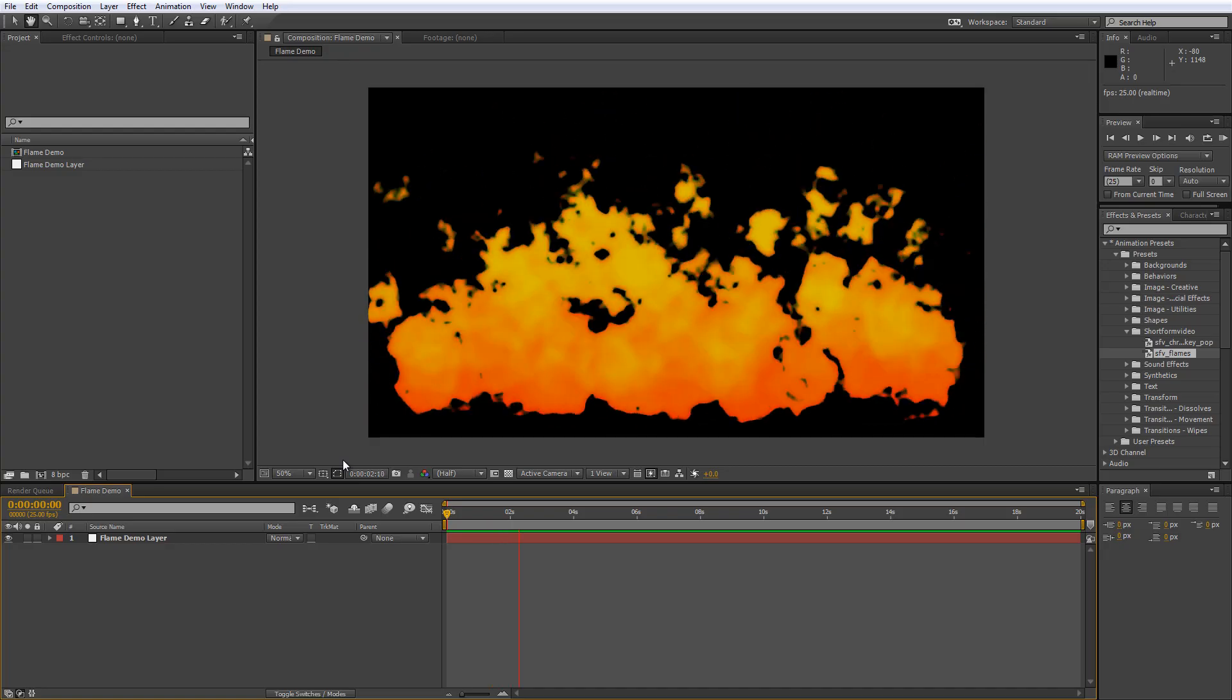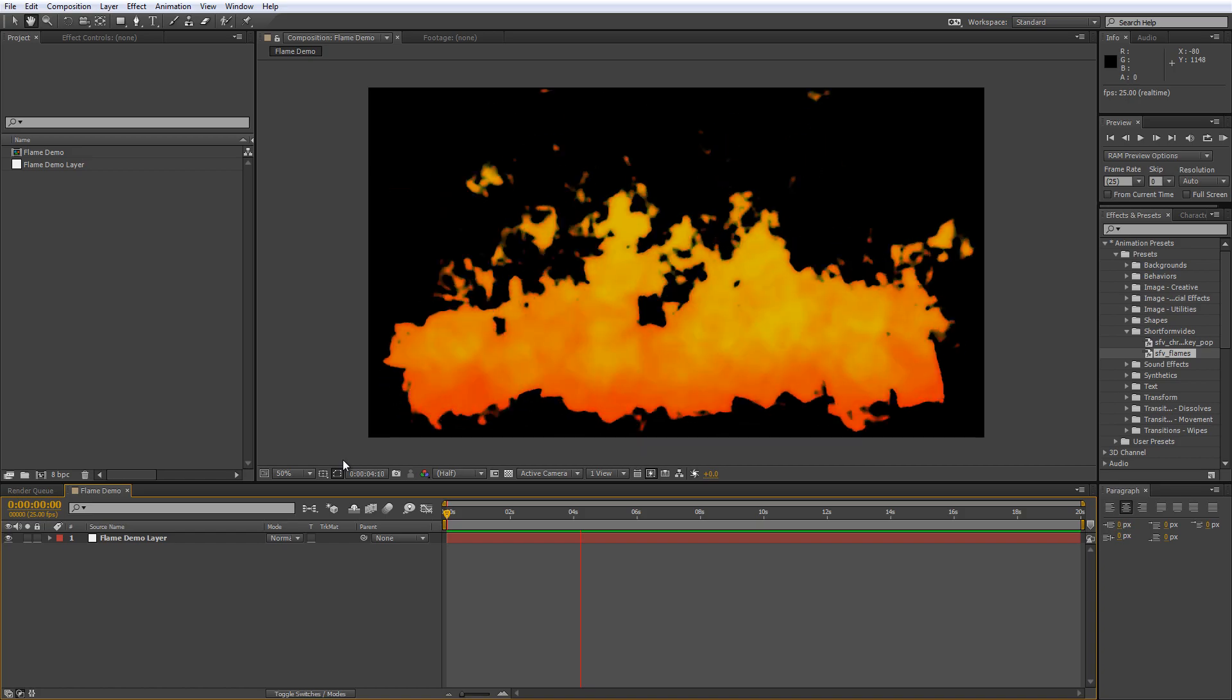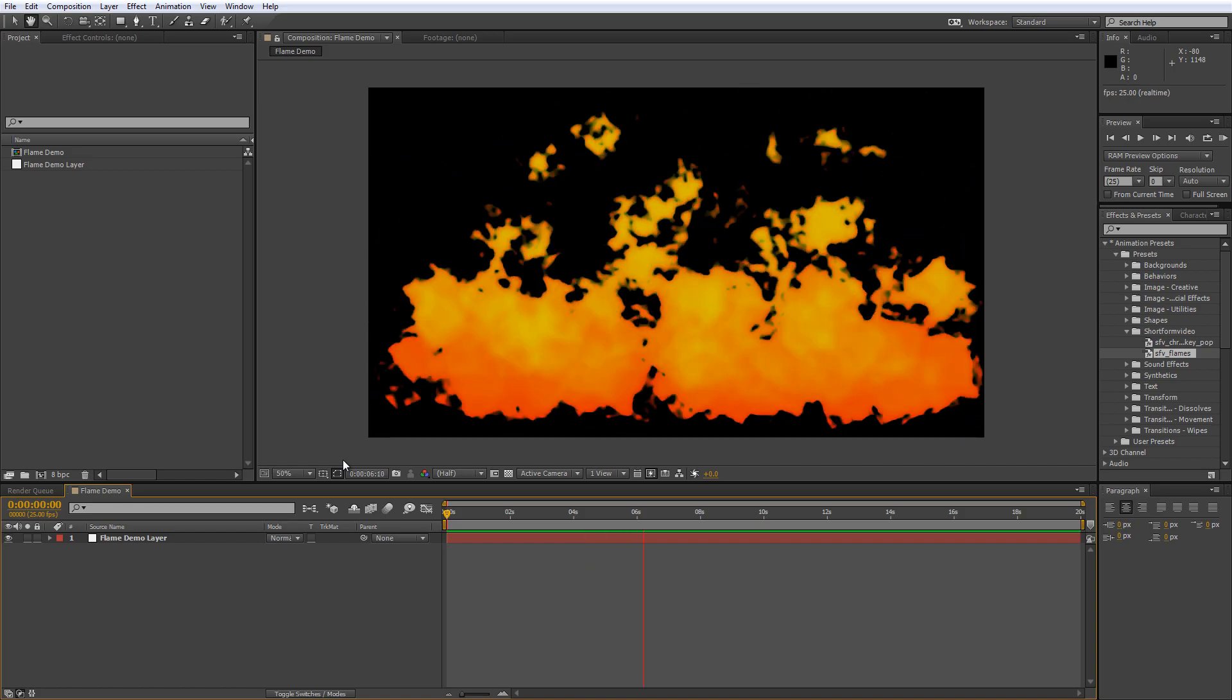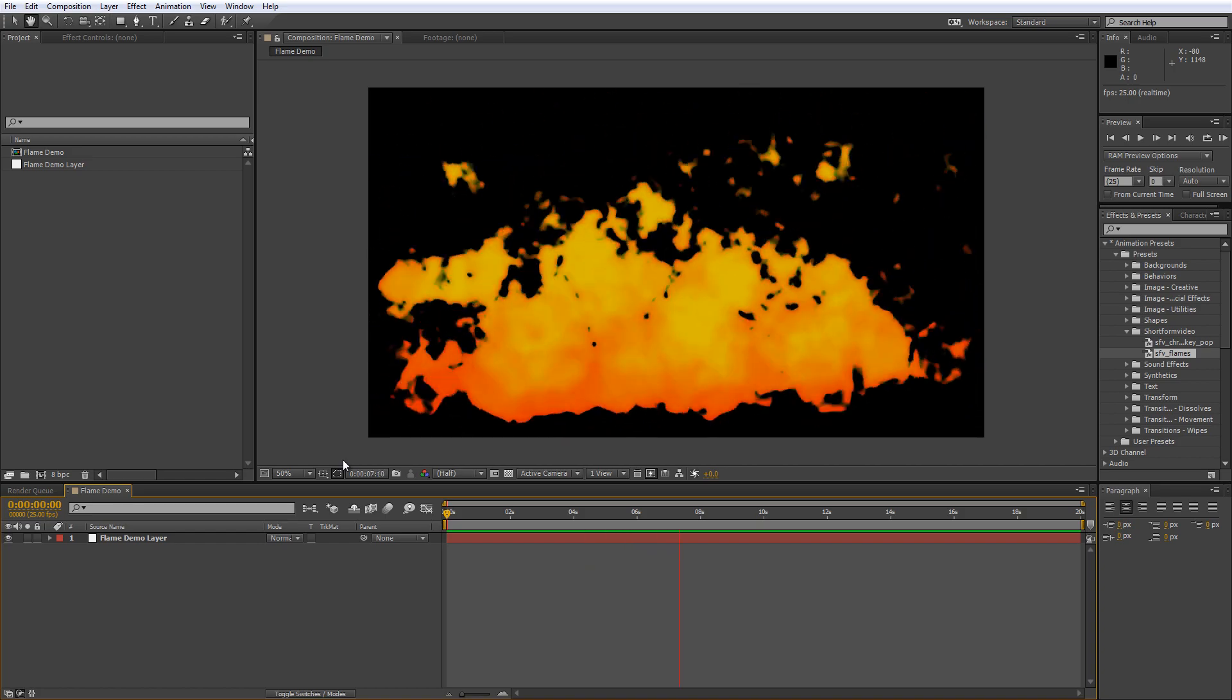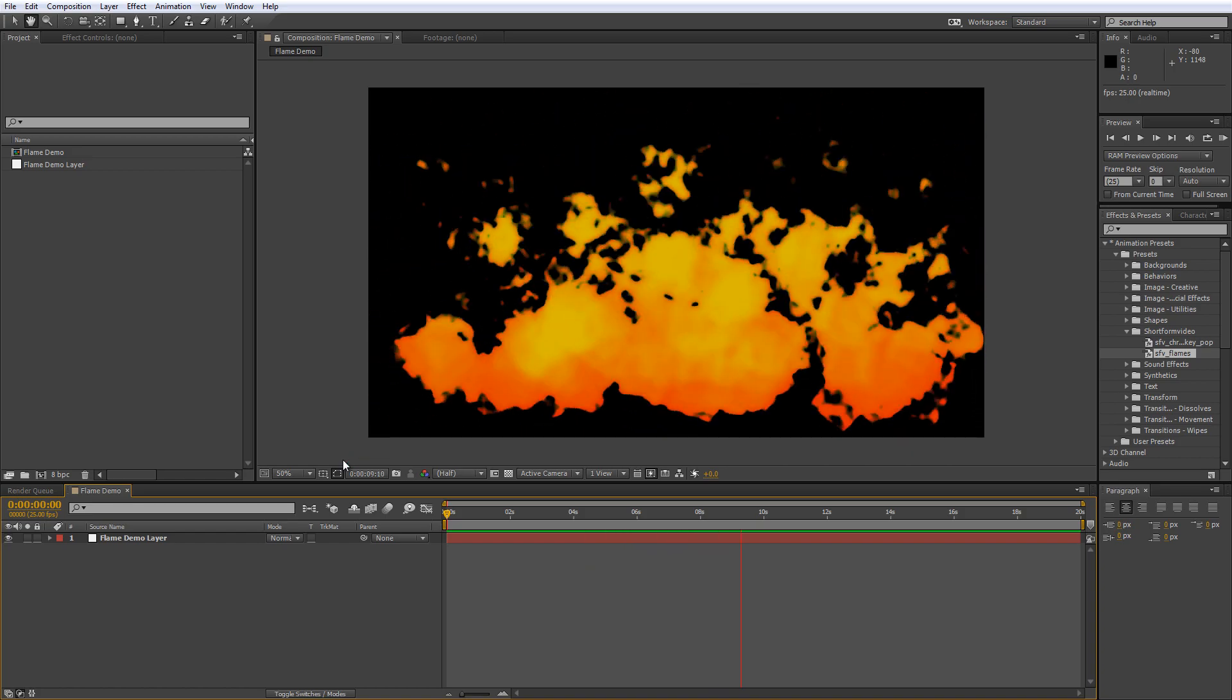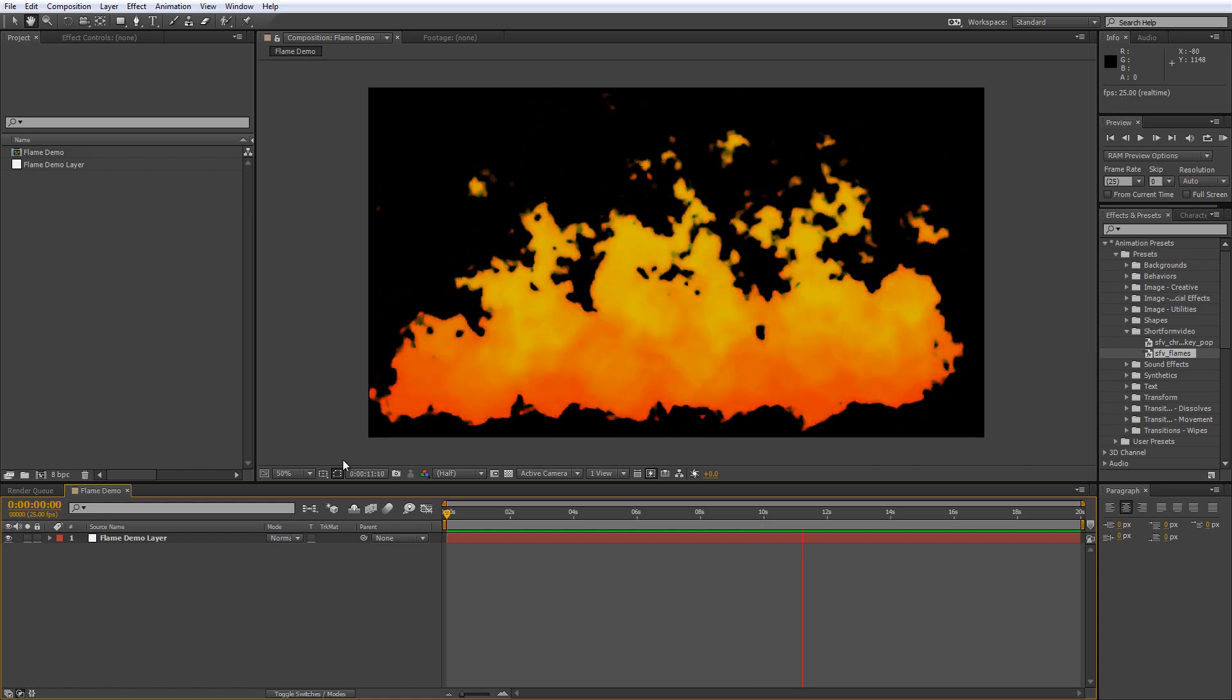Hello there, Lawrence Grayson back again to shortformvideo.co.uk and in this video I'll be showing you how to create a realistic flame effect like this one without using any plugins at all.